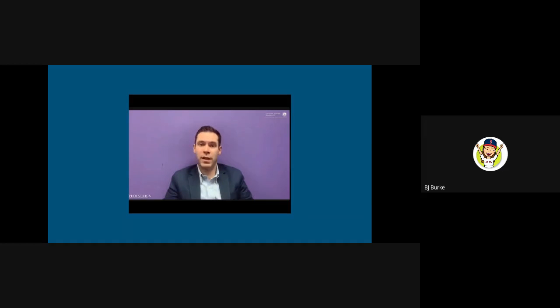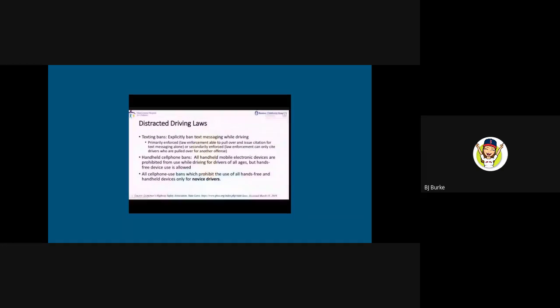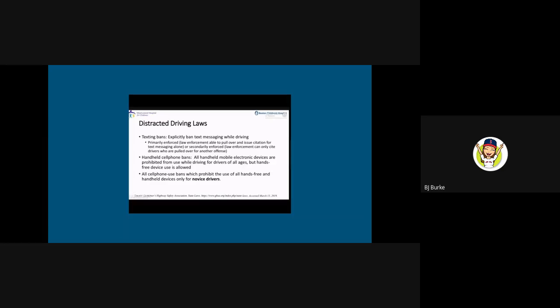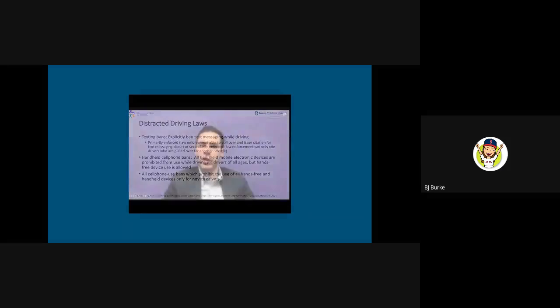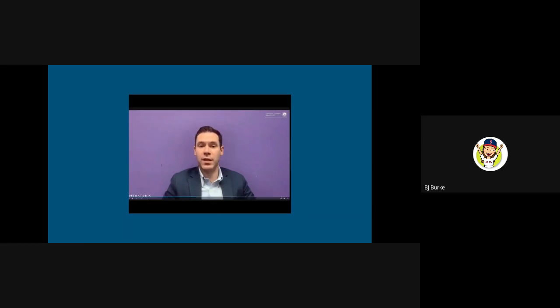Recently, many states have enacted a variety of distracted driving laws aimed at reducing motor vehicle crashes as a result of distraction. These laws typically take three forms. There are primarily and secondarily enforced texting bans, which explicitly ban text messaging while driving. Handheld cell phone bans, which prohibit the use of any handheld device. And all cell phone use bans, which only apply to novice drivers and ban any use of a cell phone, either via handheld use or using Bluetooth or speaker phone.